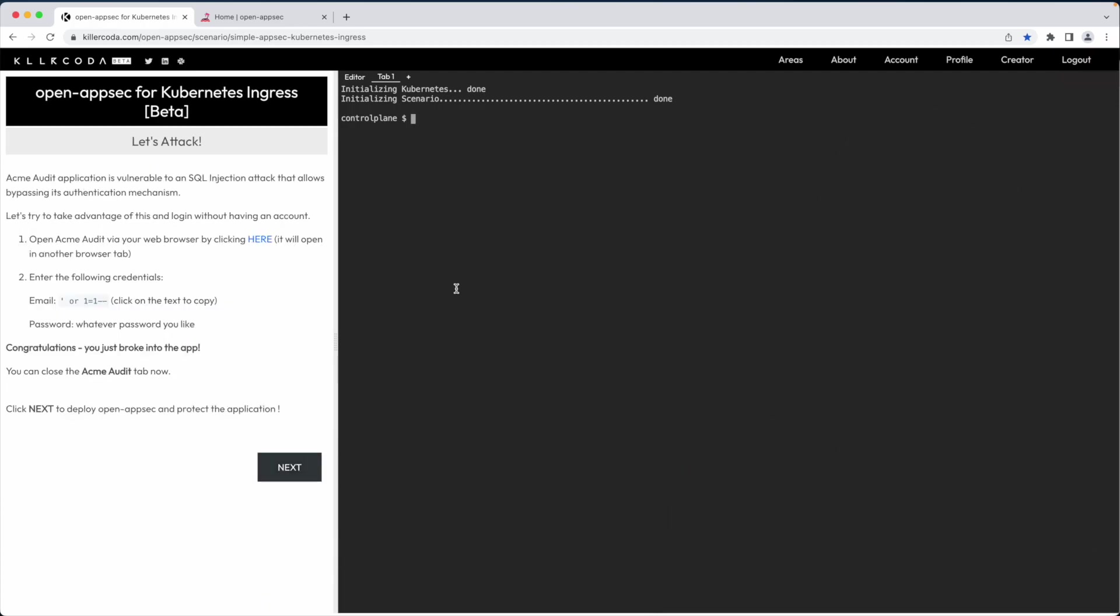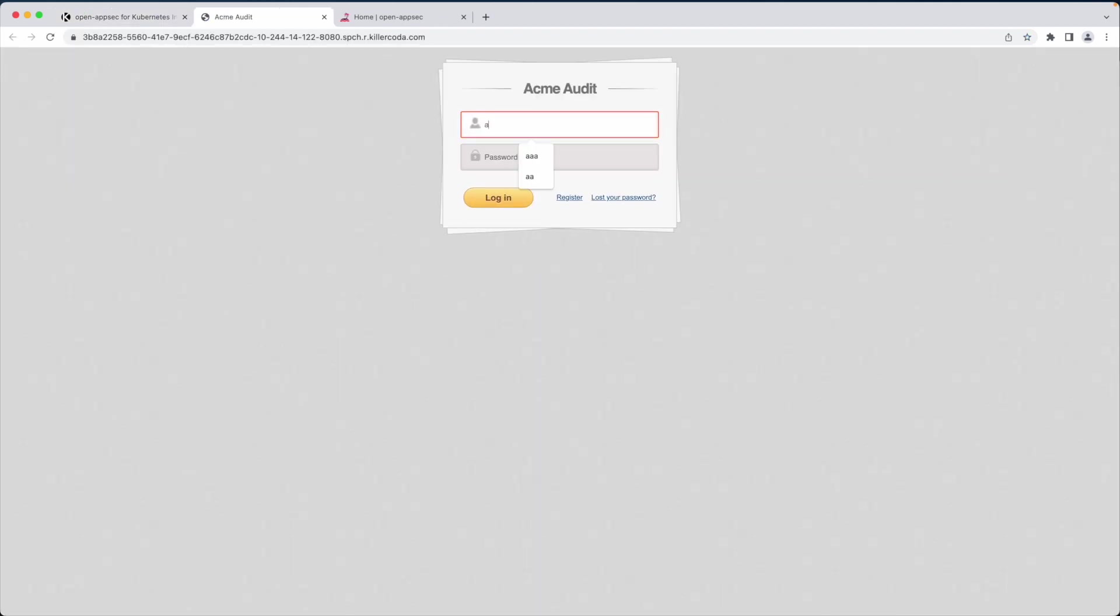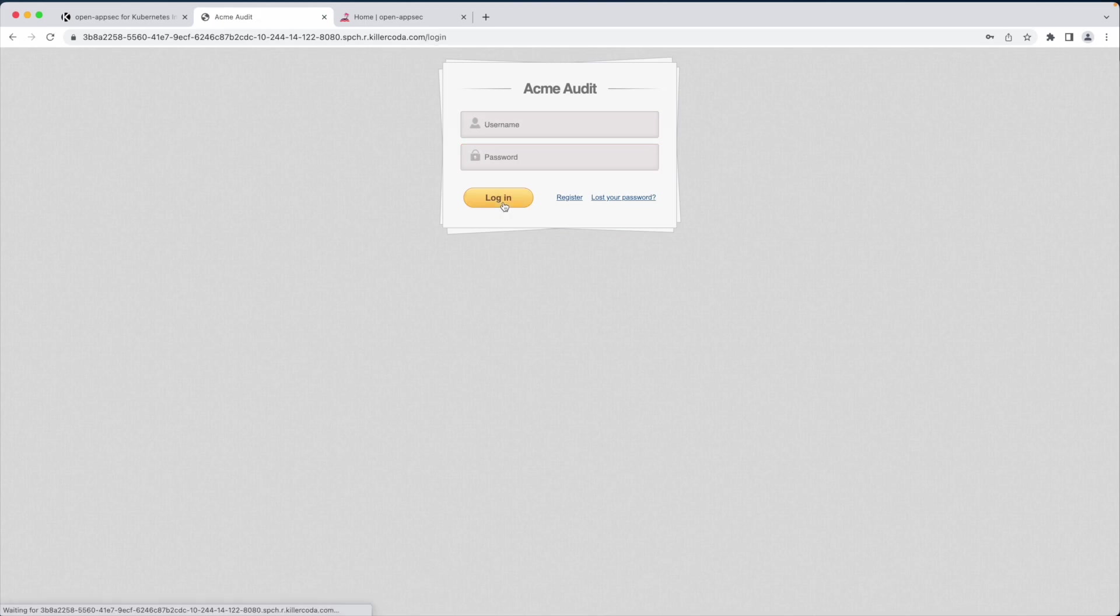Acme Audit application is vulnerable to a SQL injection attack that allows bypassing its authentication mechanism. Let's try to take advantage of this and log in without having an account. I click here to launch the application. First, let's try to log in with an arbitrary username and password.